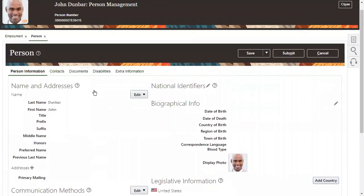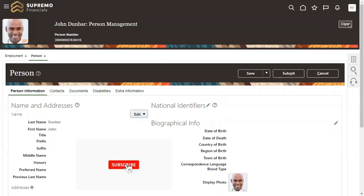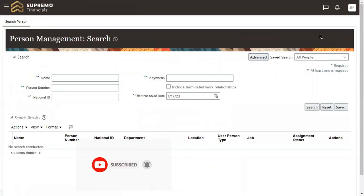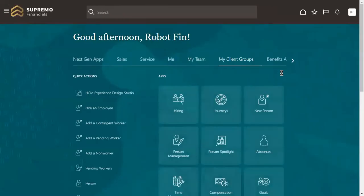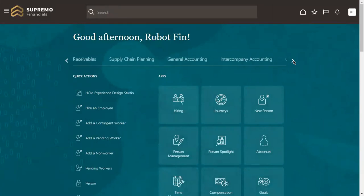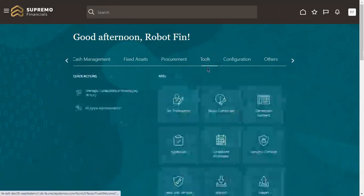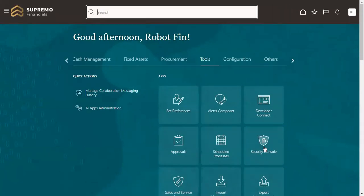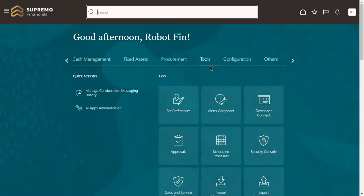I'll show you the options in the system to update the email ID. Come back to the main home screen, then go to Tools. Under Tools we have the sub-functional area called Security Console.